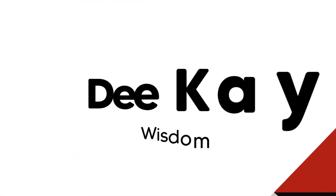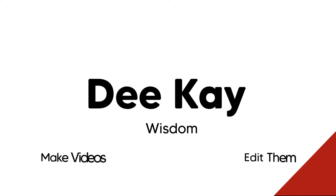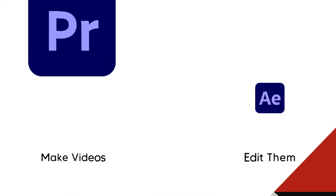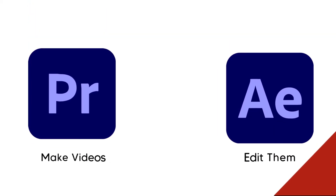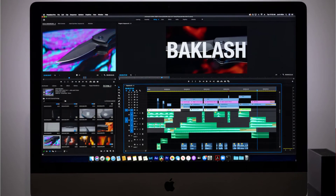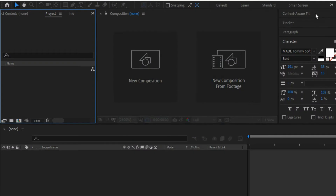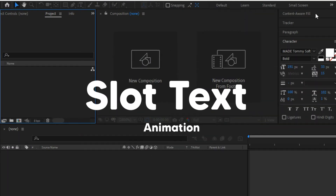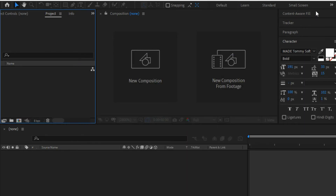Today we're creating an awesome slot text effect right inside of Adobe After Effects. My name is Wisdom, and if you're new here and want to know how to make videos and edit them in Premiere Pro or After Effects, smash that subscribe button. On this channel I give you tips on how to become a better video editor. We're creating a slot text animation totally in After Effects — no Premiere Pro needed — and it's easier than you might think.